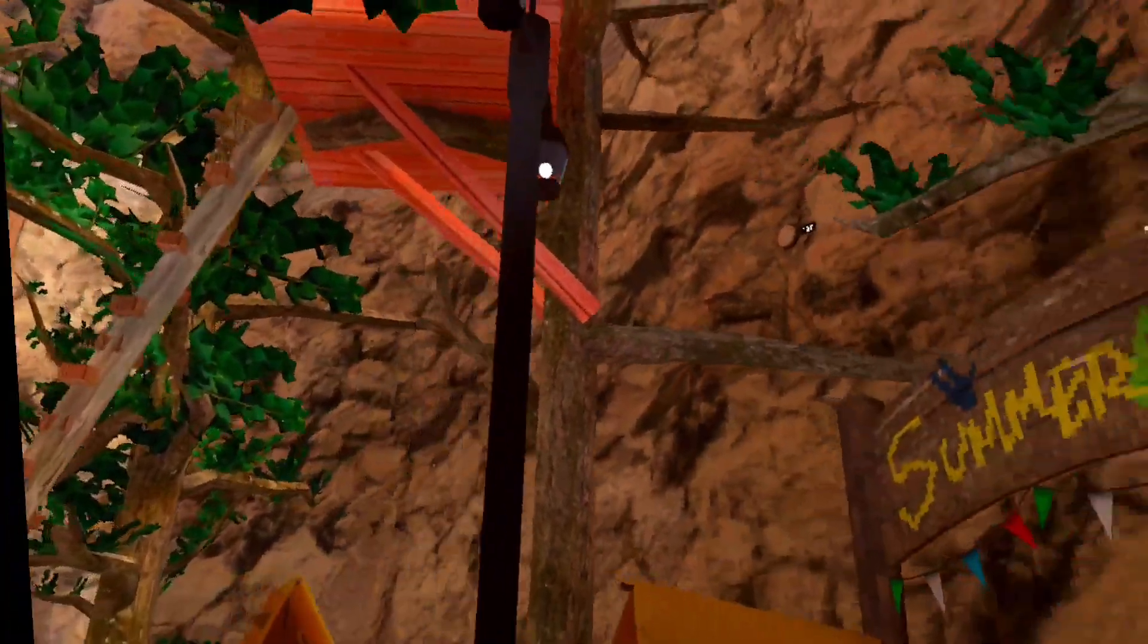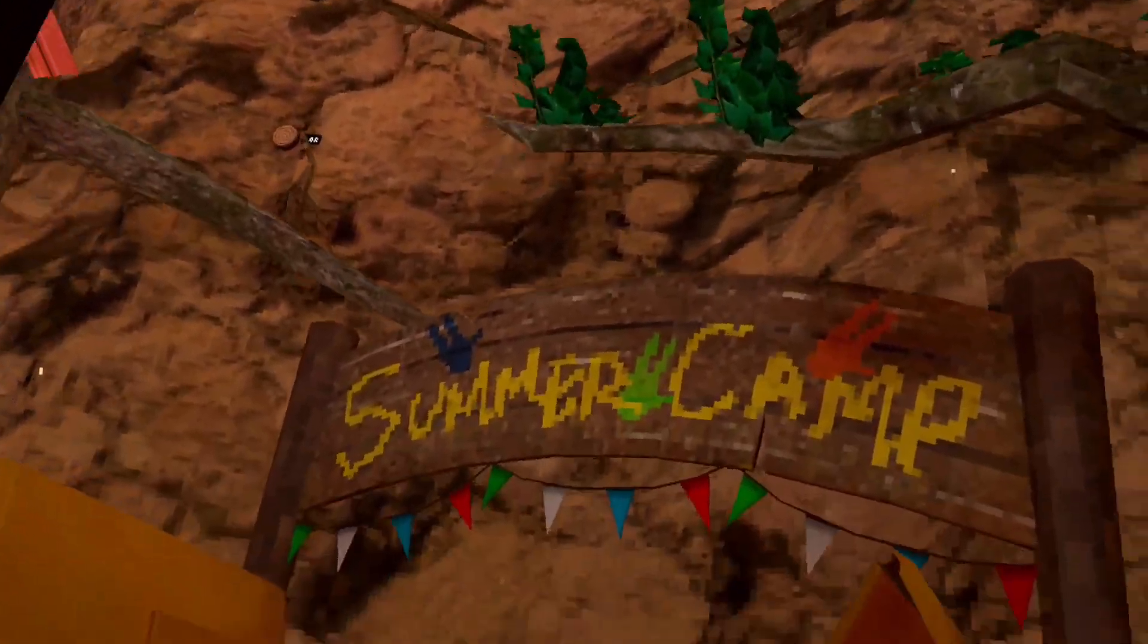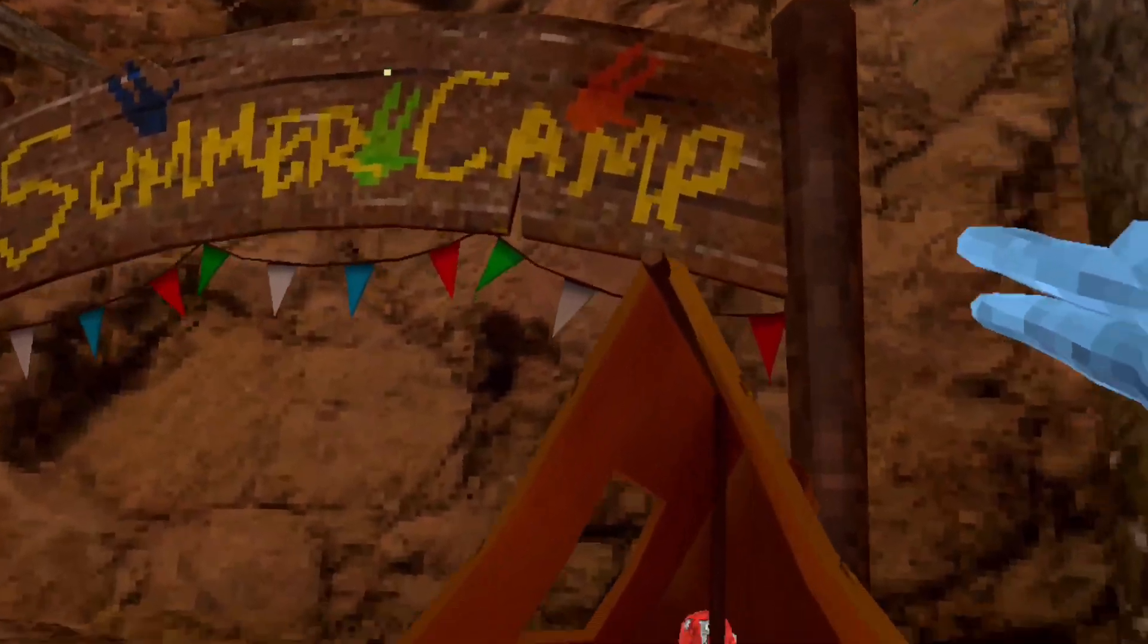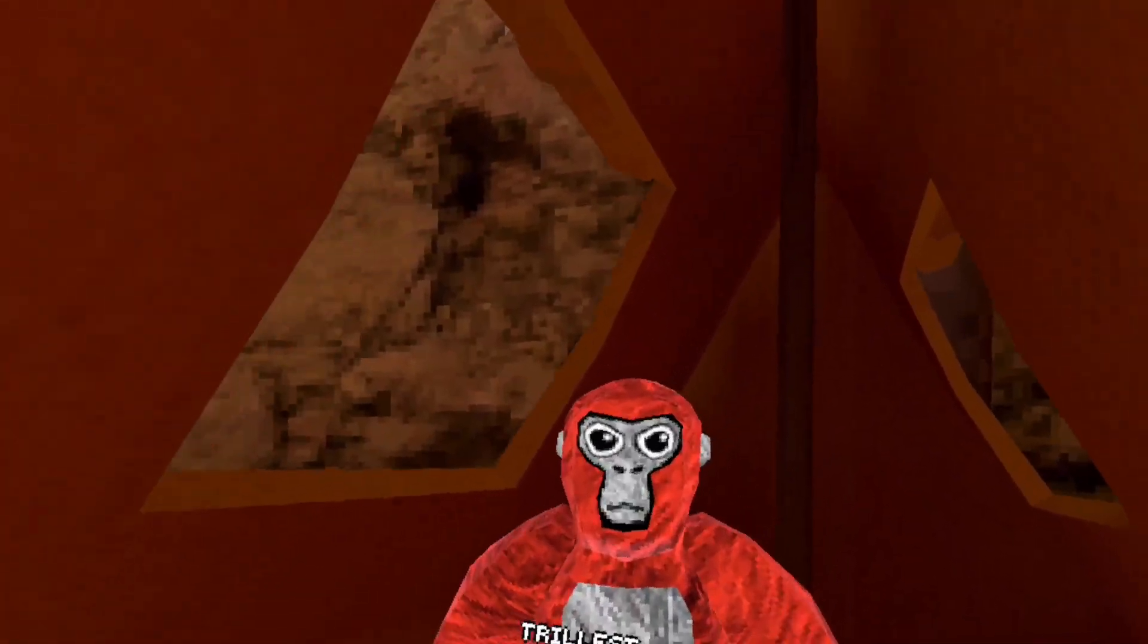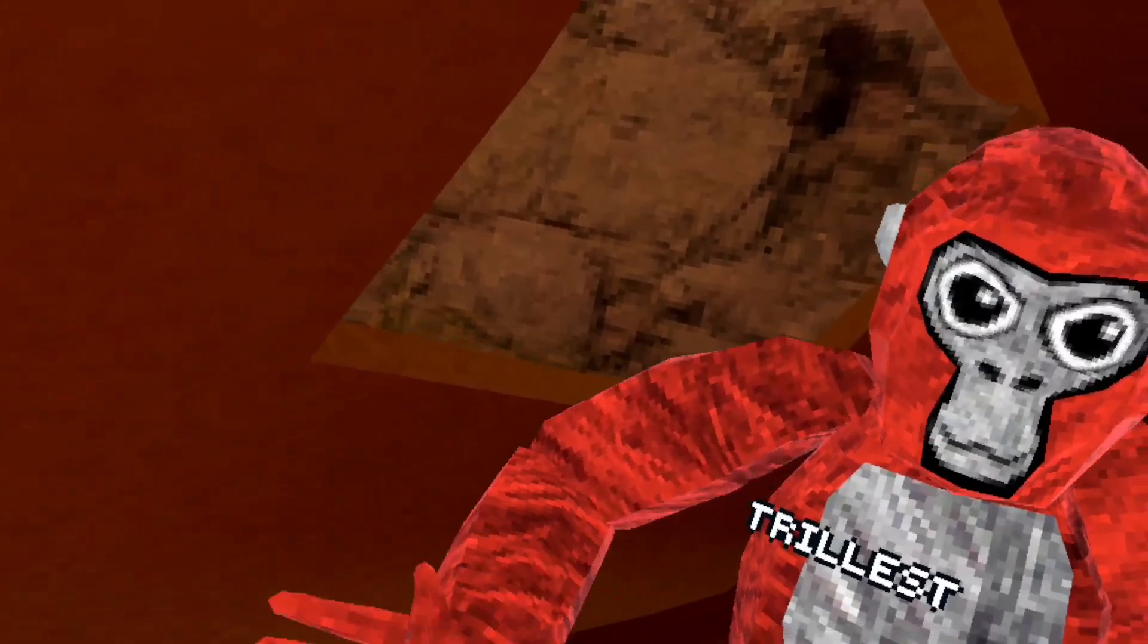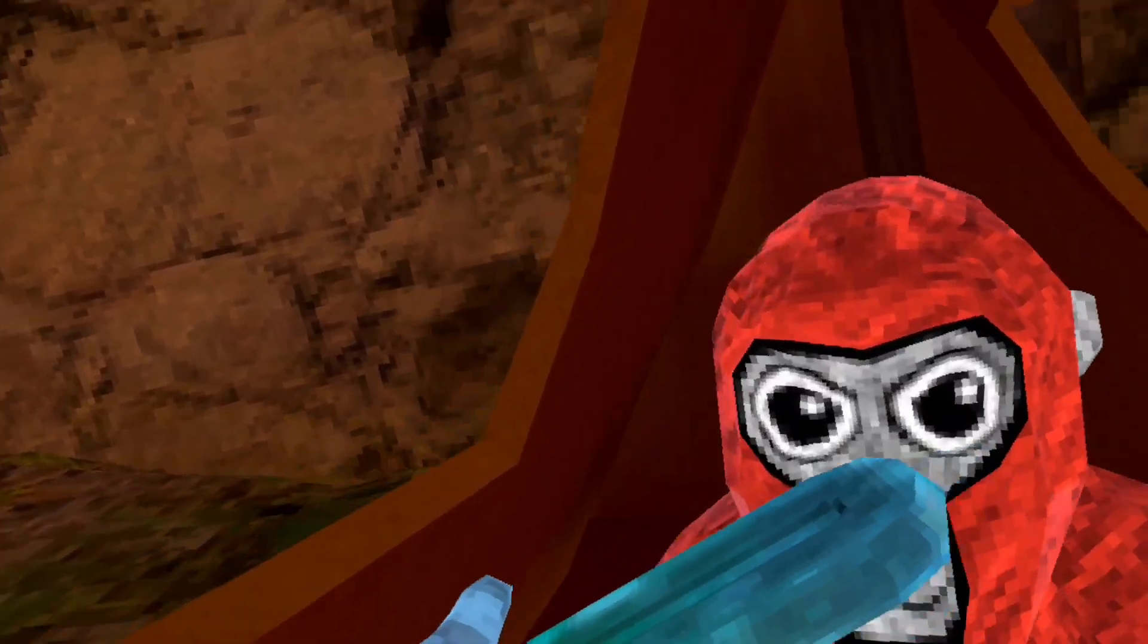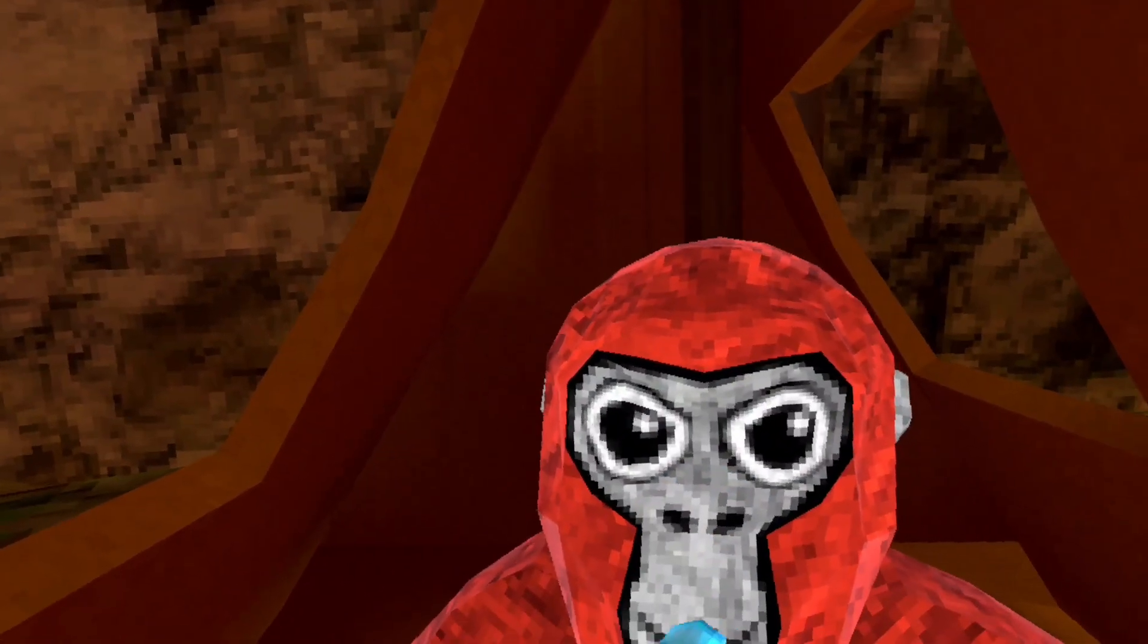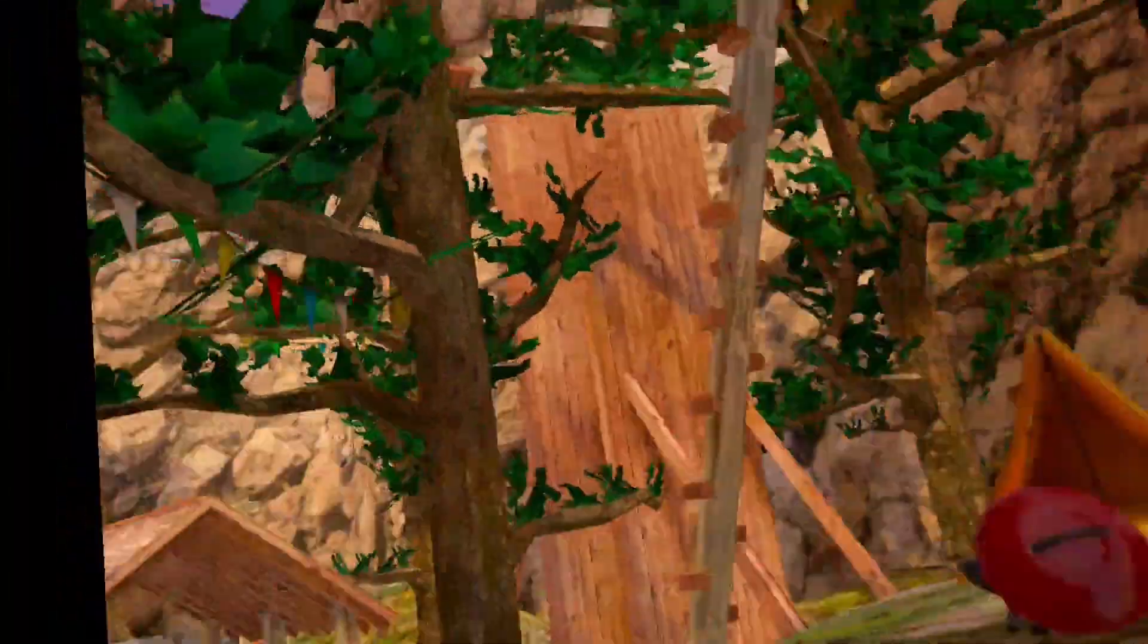Welcome to a new day of Gorilla Tag with the new summer update. Yo, what's up? What's good? You ready to check out this new update, Trillis? Let's go, let's go.